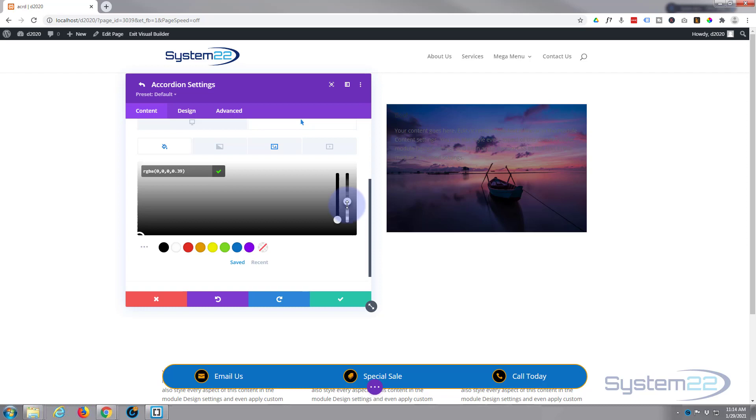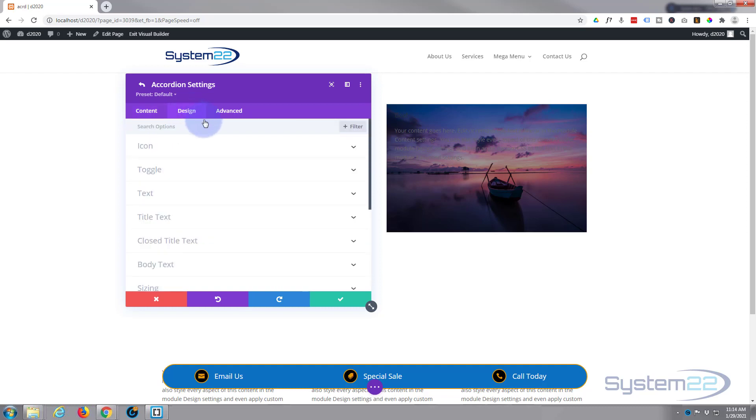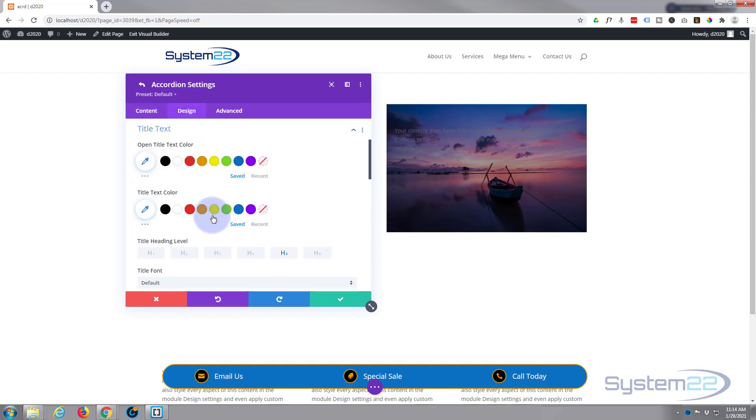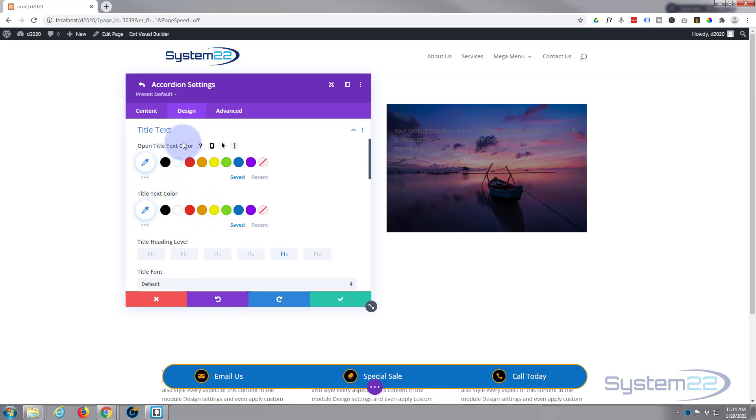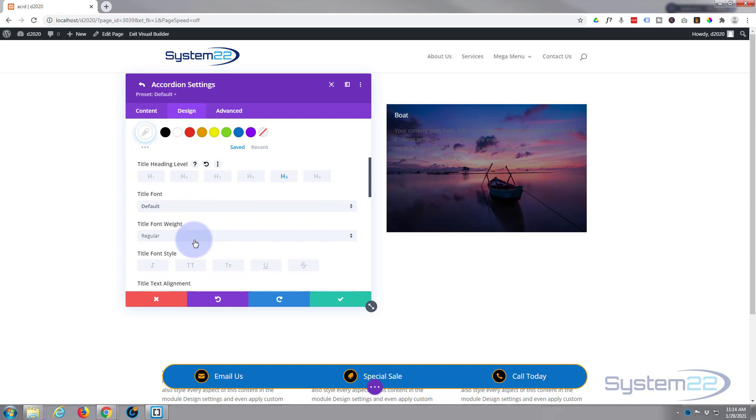So that looks fairly good. Let's go over to our design, go down to our title text. You can give it whatever color you want, and you can have different colors for open and closed versions. We're looking at the open version here. I'm going to have mine both white. As you can see, there it is. I think I'll capitalize that too.